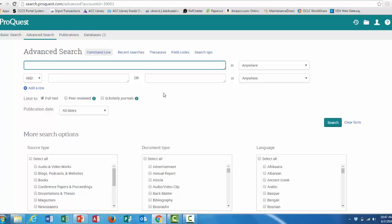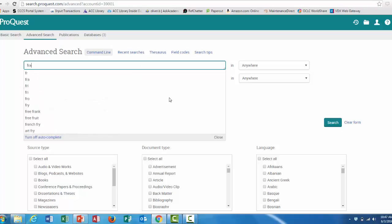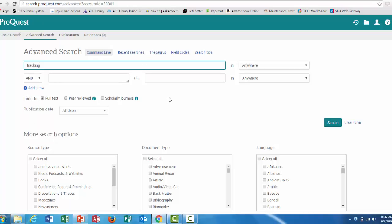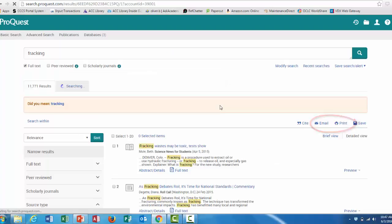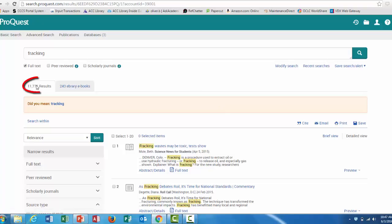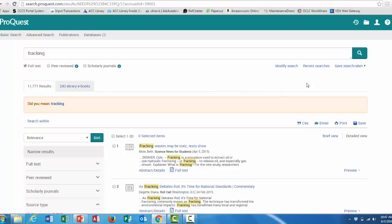So, let's enter the search term. I'm going to stick with the same one, and hit search. The same search got us over 11,000 results, but let's make sure we can narrow them down to scholarly journals.